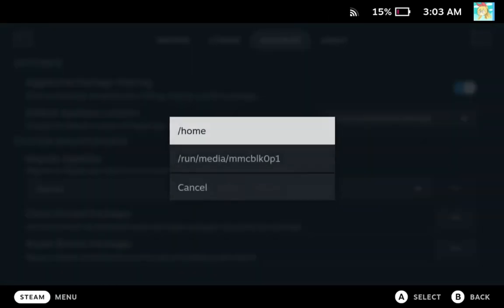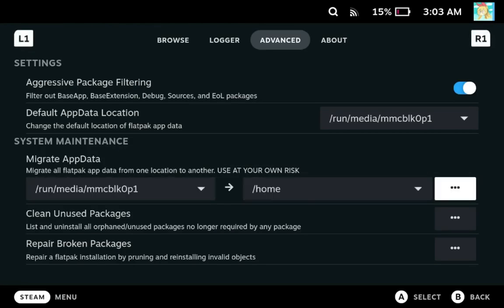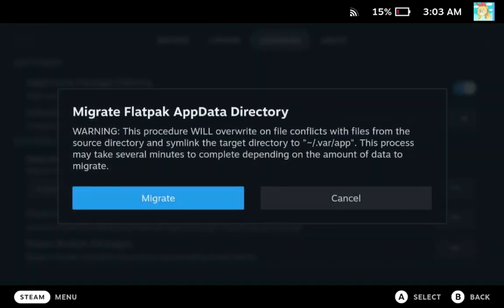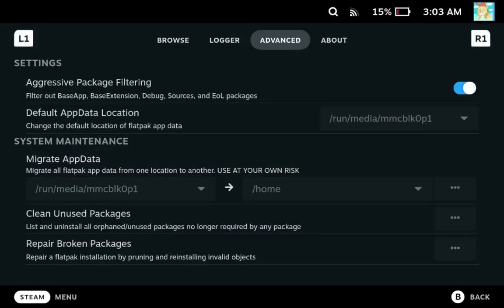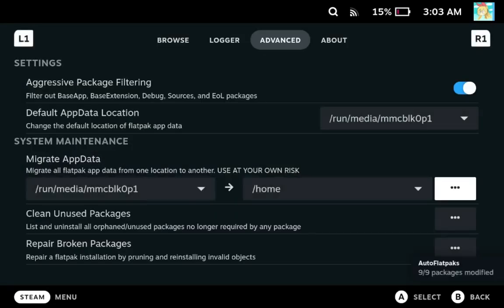Depending on how much data you have, it may take longer than it does for me right now, because I don't have that much data, so it doesn't take that long.